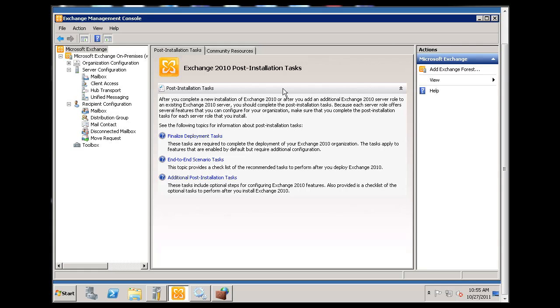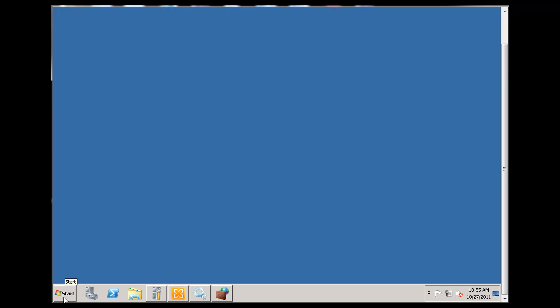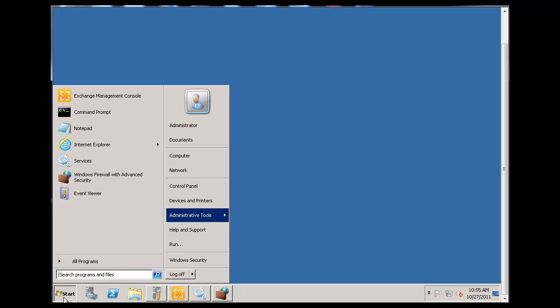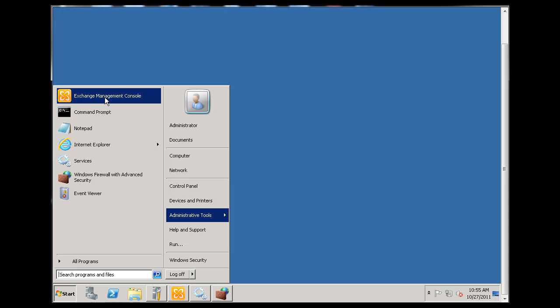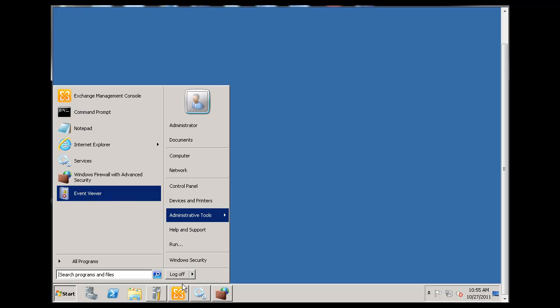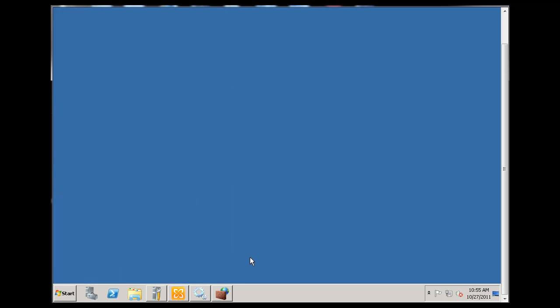What we've got here is a Windows 2008 R2 server. You can go in here and access the Exchange Management Console to take a look at that.